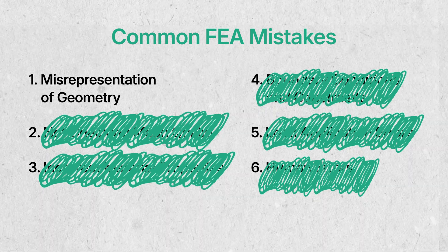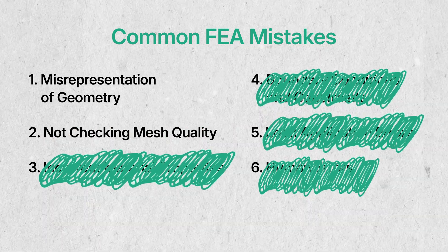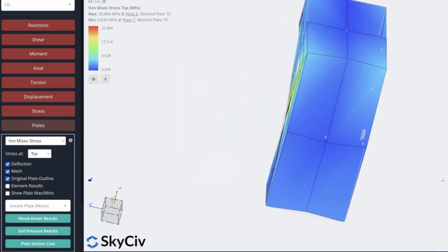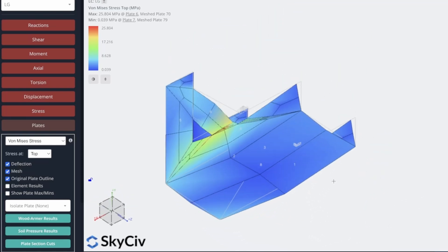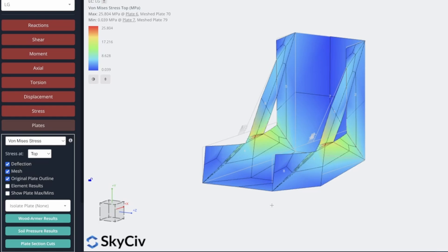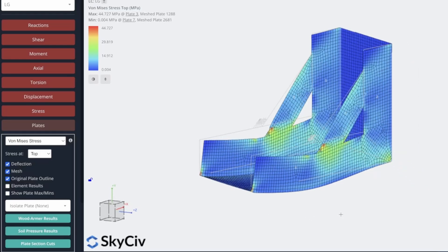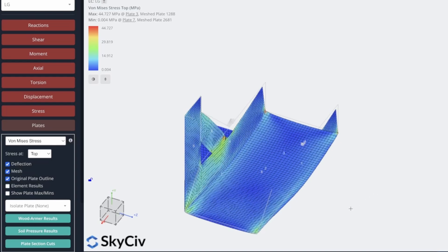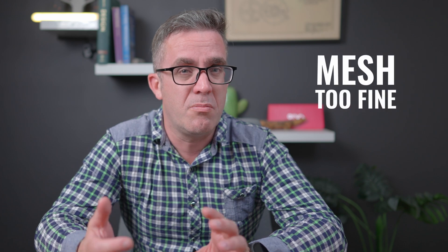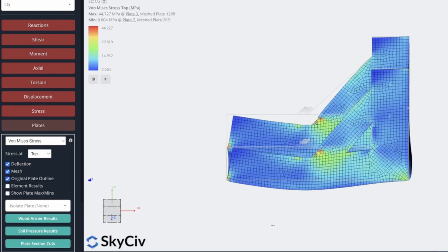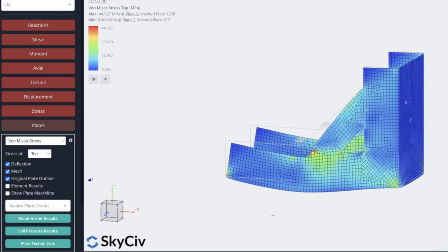Mistake number two is not checking your meshing quality. Having poor meshing quality is something that a lot of us overlook — we just expect the software to get to the right answer. However, the quality of your mesh is highly critical to how good your results are, and it's more than just the size of the mesh. If you make the mesh too coarse, you could overlook some peak stresses. Make the mesh too fine, it could take too long to run and sometimes still not give the correct answer. So make sure you have an even balance and know what mesh size you need for what you're trying to model.